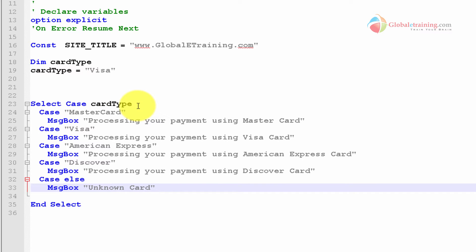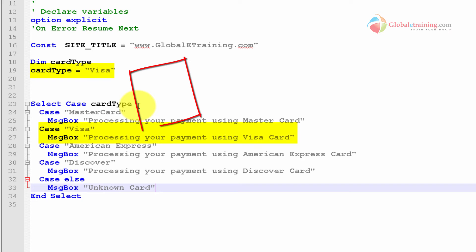Again, it's multiple if statements, right? If it is MasterCard, do something. If it is Visa, do something. If it is American Express, do something. If it is Discover card, do something. It's exactly the same thing.